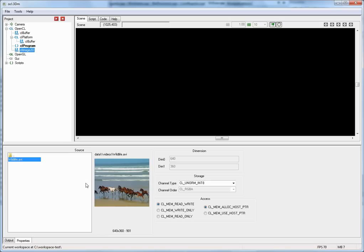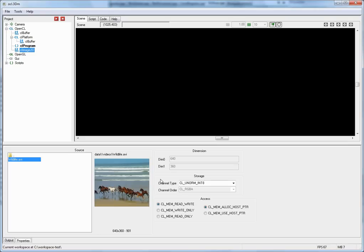Just select the video, wildlife.avi, and double click on it. Now every frame, every time step, a new frame of this video is automatically loaded into this image object. Now of course, you can also pass that image buffer now to a kernel in a way similar to how we passed the one dimensional buffer earlier.